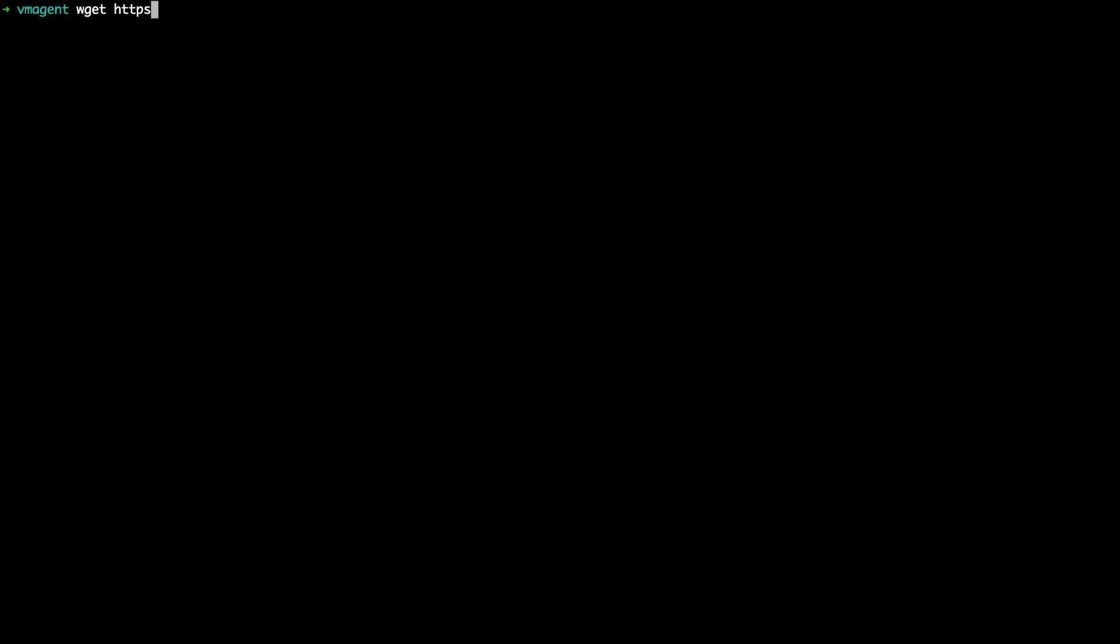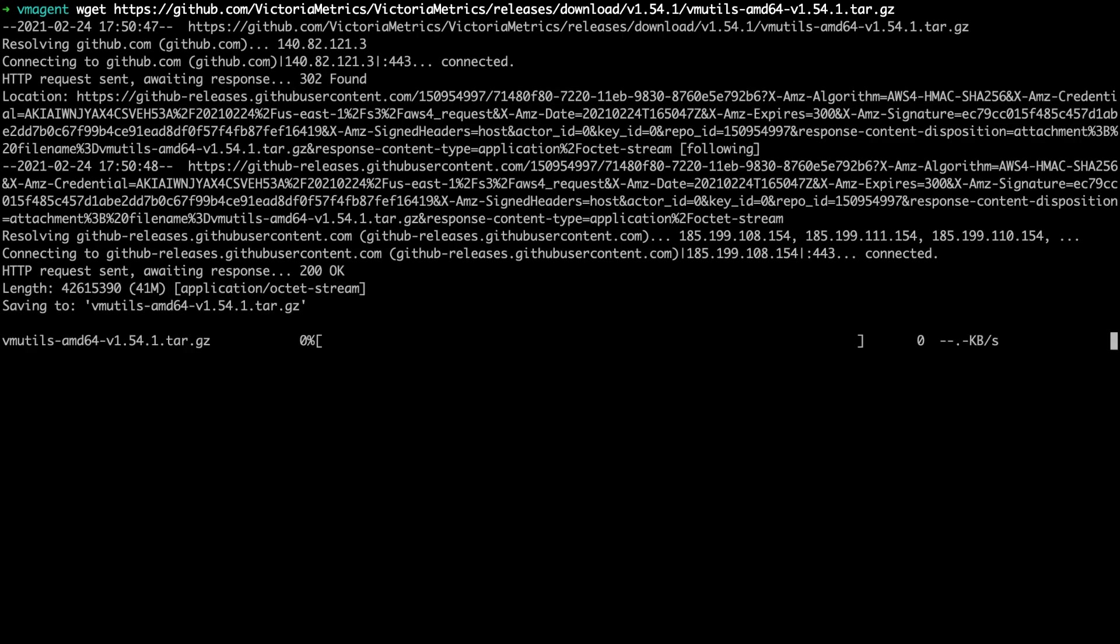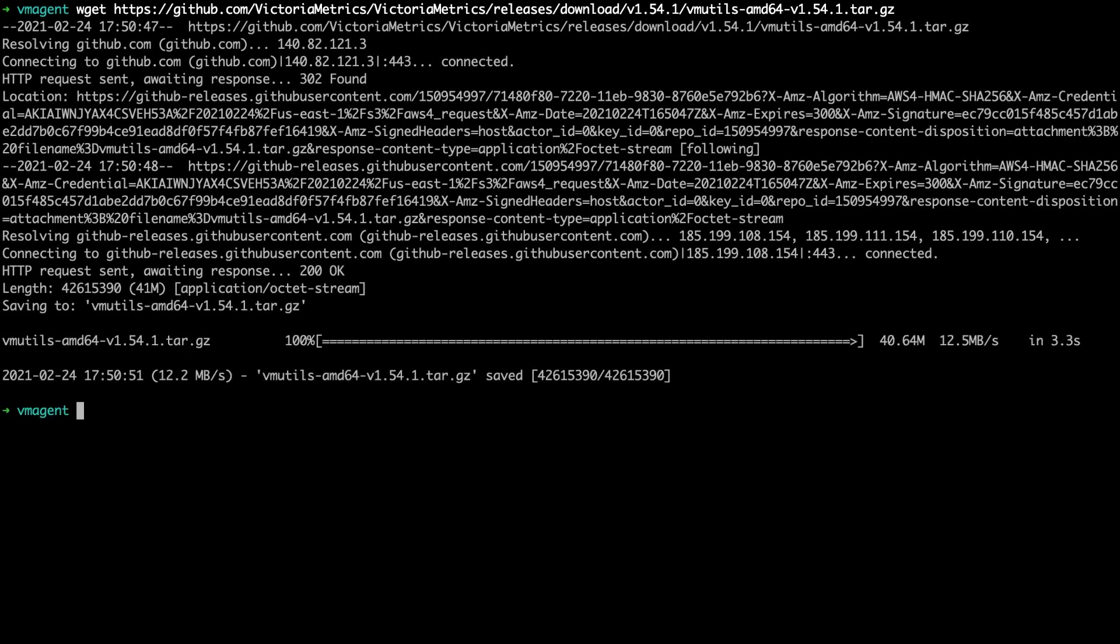Next, we will install and configure the VM agent. Switch to the service terminal and download the VM utils using the previously copied link. Extract the downloaded VM utils archive using the tar command.